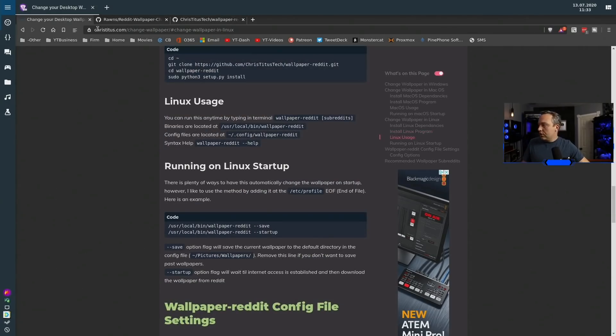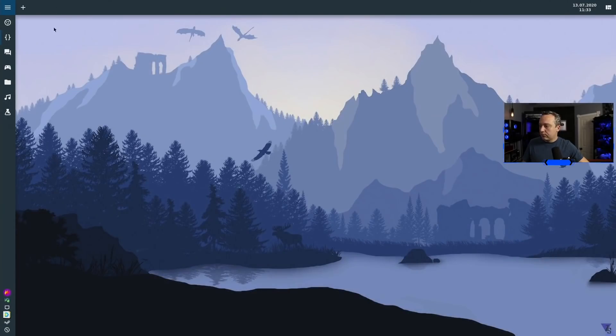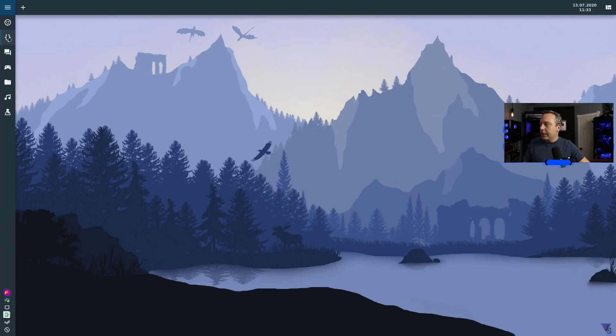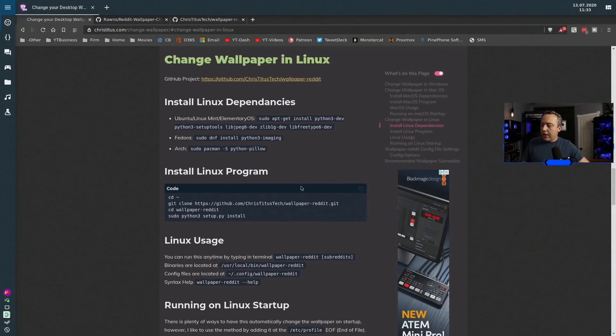As far as usage, you can see on the backgrounds. Let me close my terminal. This is just pulled from Reddit every day. Now I did a little bit something extra here.